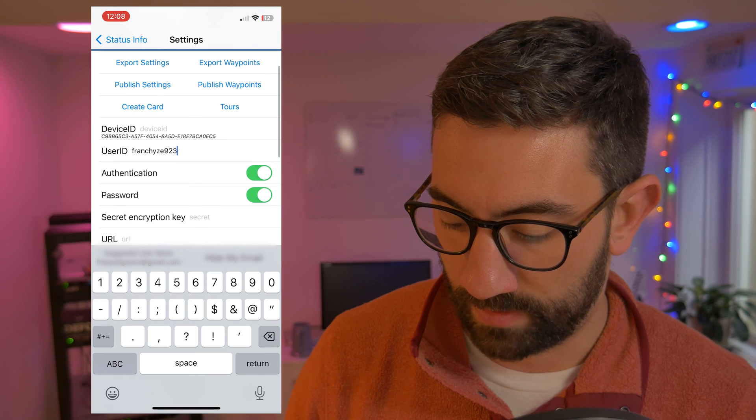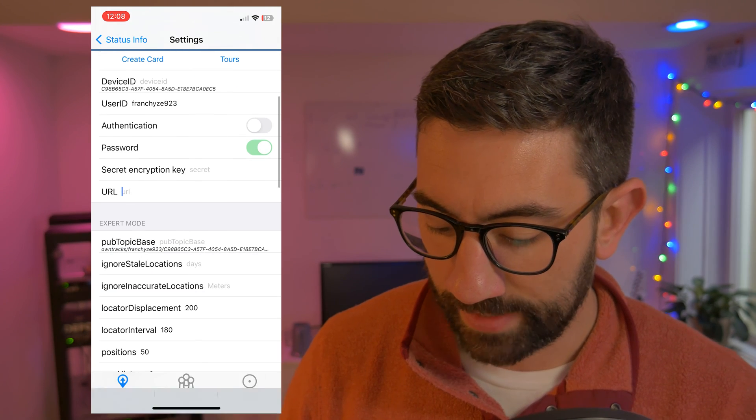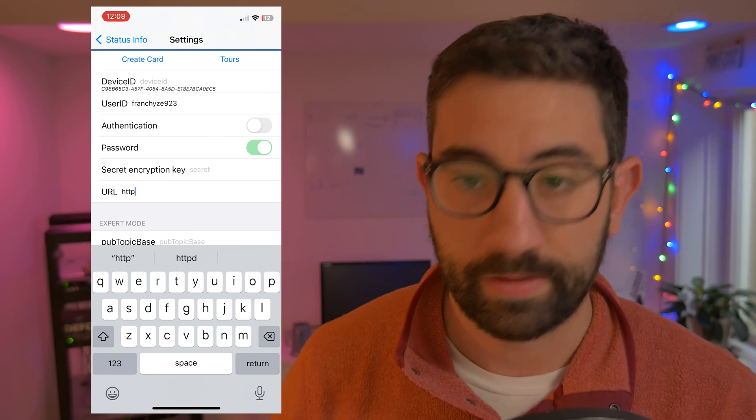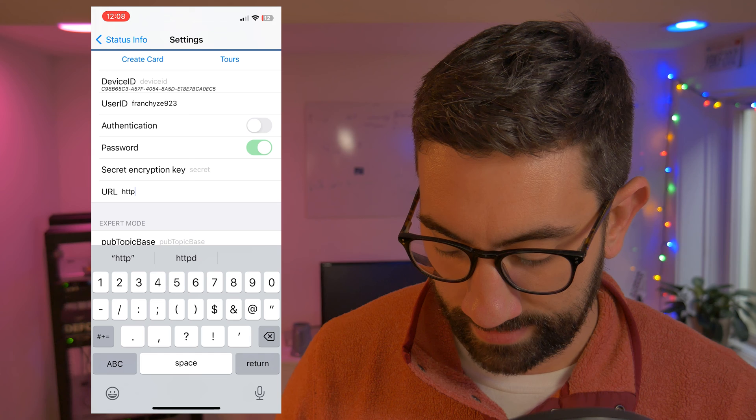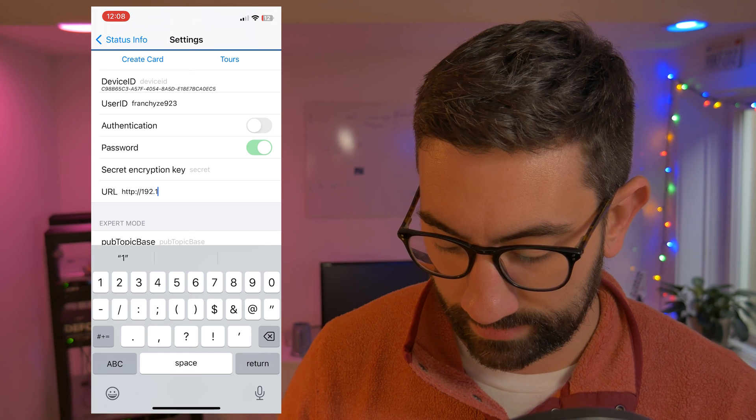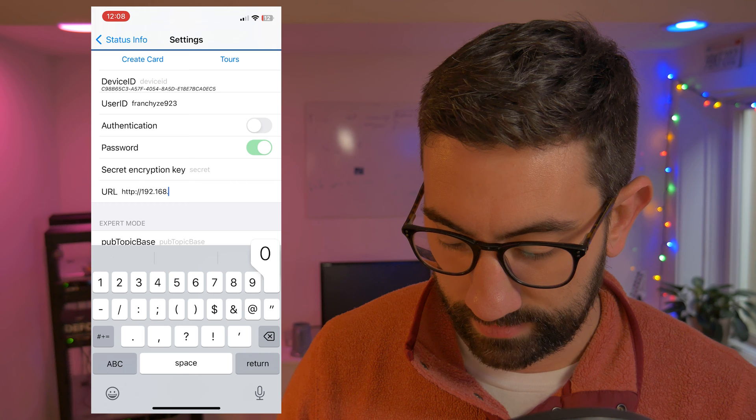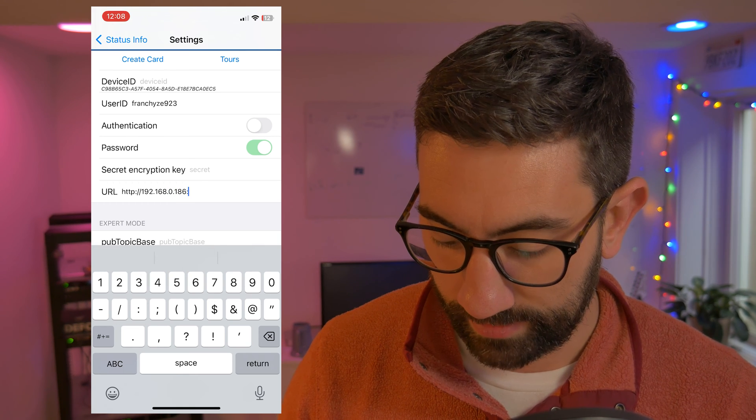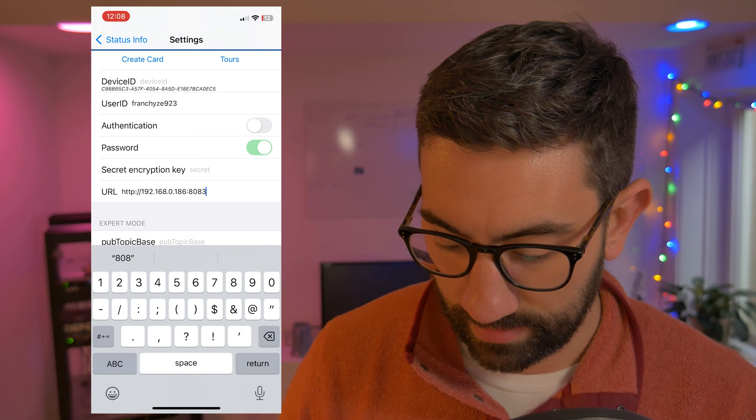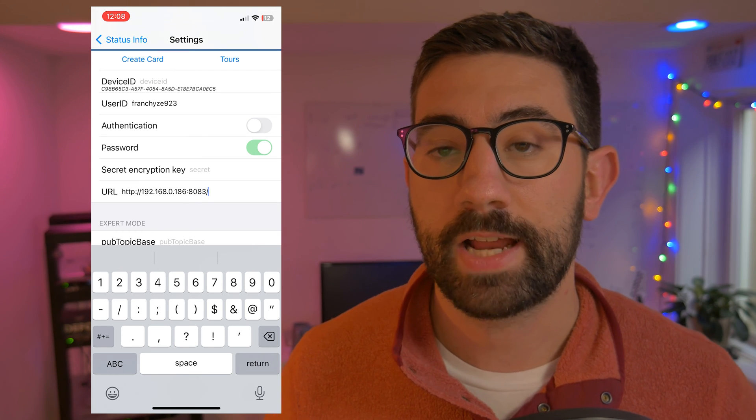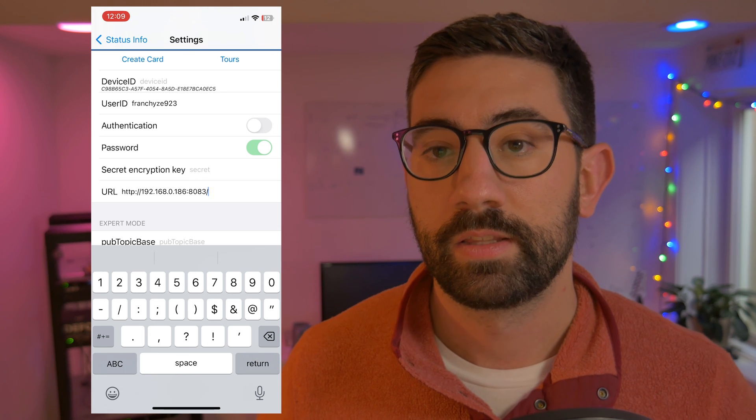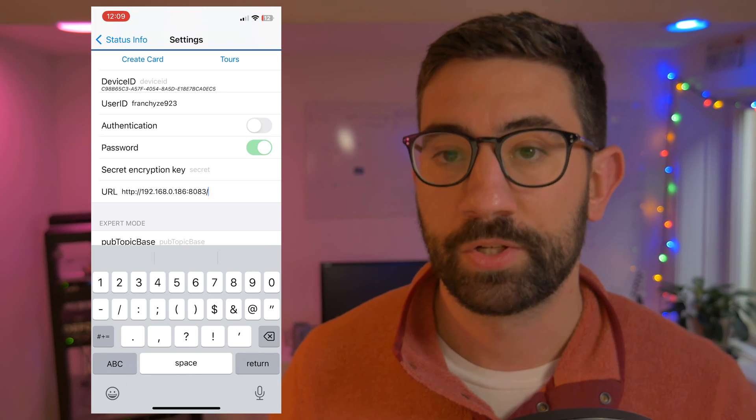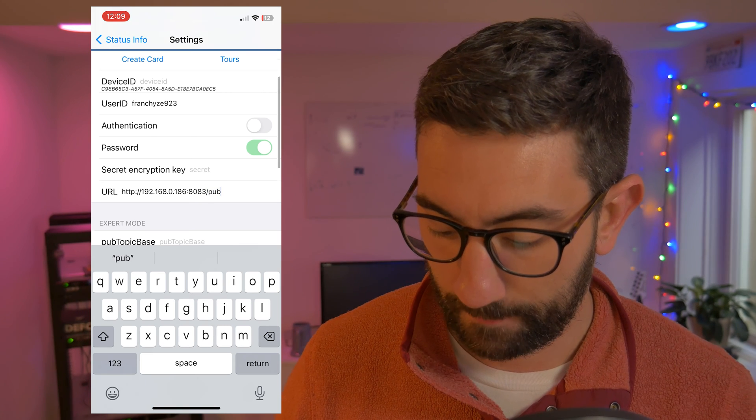And then authentication will turn off and URL. This is going to be our URL that we're accessing the server on. So in my case, it is 192.168.0.186:8083. An important note, you need to add the slash pub endpoint. So this is the endpoint that the client device uses to publish the points to. So it won't work unless you give it slash pub.